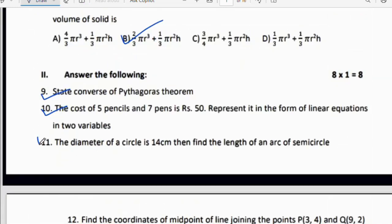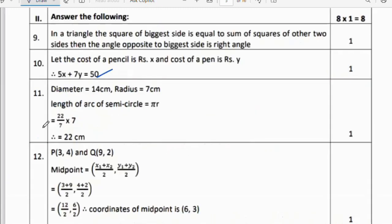Eleventh question: The diameter of a circle is 14 cm. Find the length of an arc of a semicircle. Diameter = 14 cm, so radius = 7 cm. Length of arc of semicircle = πr = (22/7) × 7 = 22 cm.